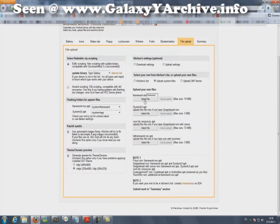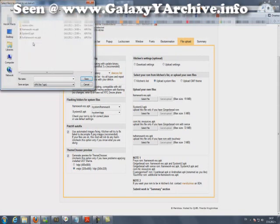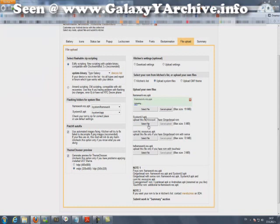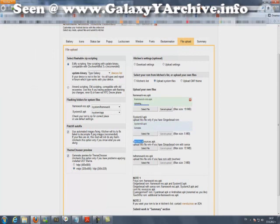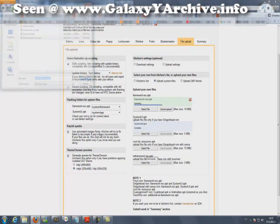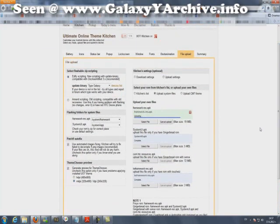From here take upload system files. Select your framework-res which you downloaded from your phone. Select the original file — you can see it there: framework-res. Save. It is uploading the system UI file. This one is not needed. Here is the next one, the third. As you can see they are almost done uploading. It is done.